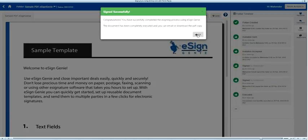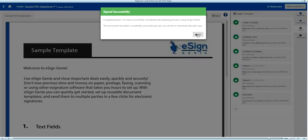When all parties complete signing, the document executed notification is sent to each signer. Each signer can download the signed document with a signature certificate or email themselves a PDF copy of the signed document.